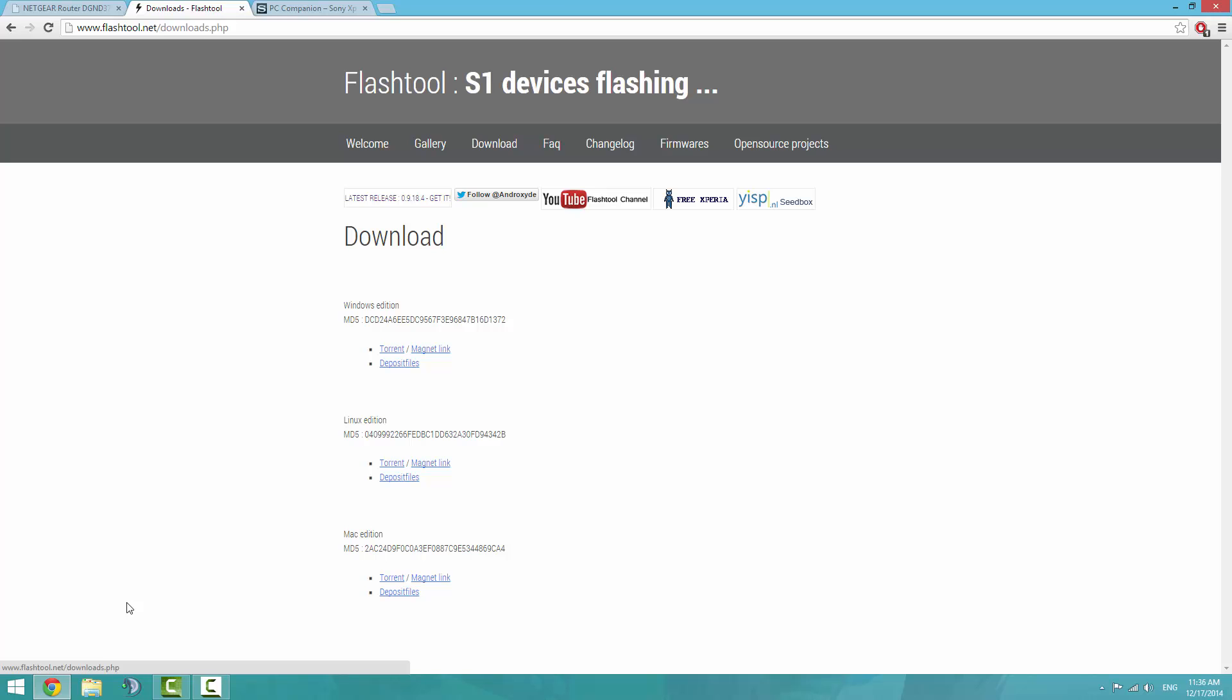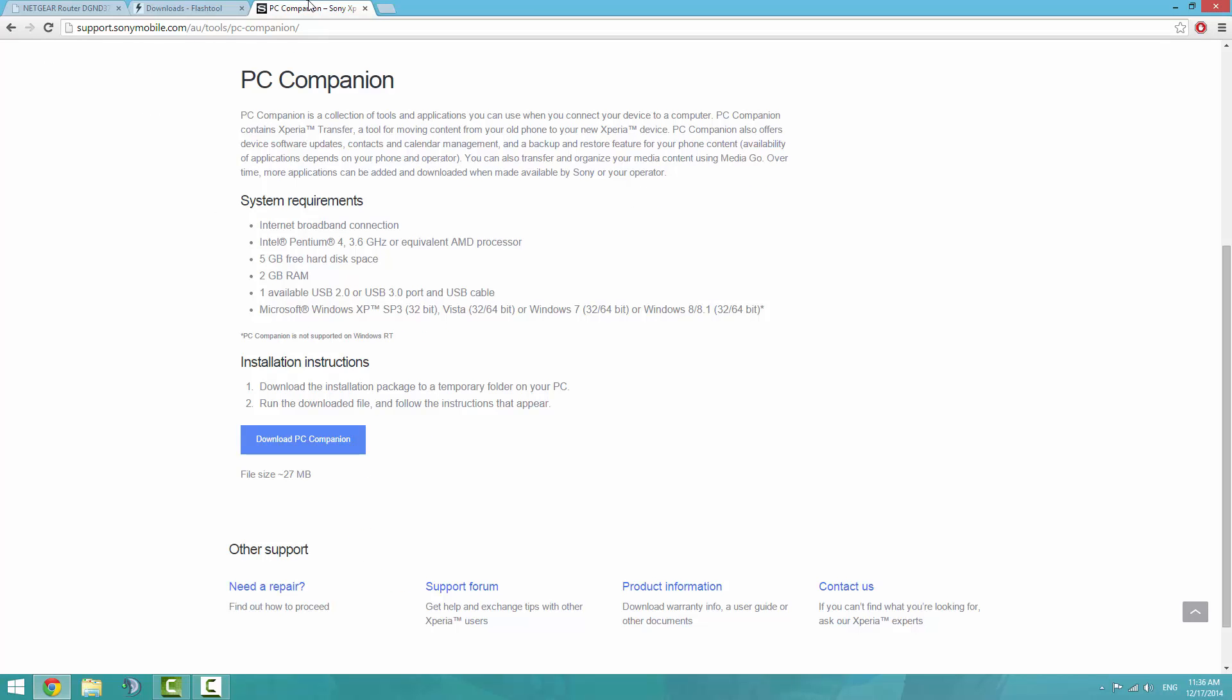Once you have downloaded it, make sure you install it. And if you don't already have the Sony PC companion, I'd urge you to install that as well, as we'll need it to download our firmware file for us.